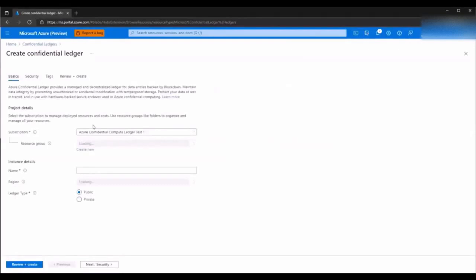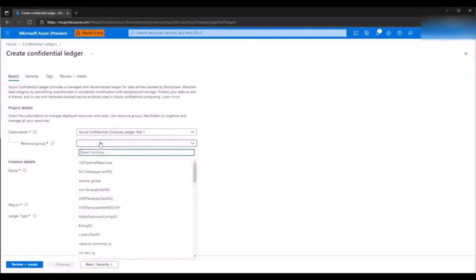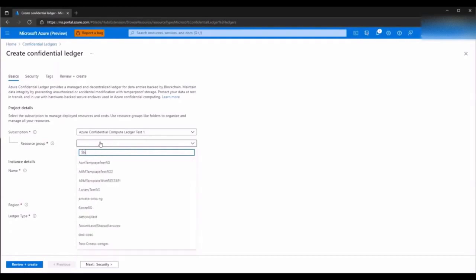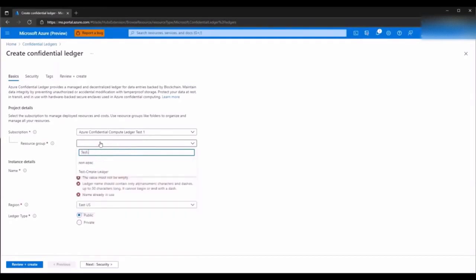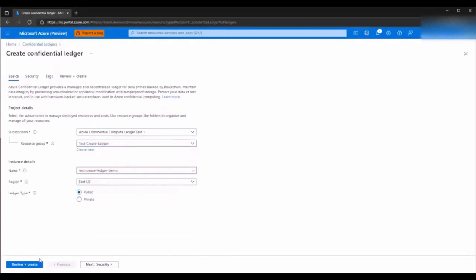Next, you will choose or type in your resource name and type in a ledger name. Note that you must choose a unique ledger name. If you need to store data from different applications, you can do so easily by interacting with the ledger's API. Then, to go to the next step, click Next.